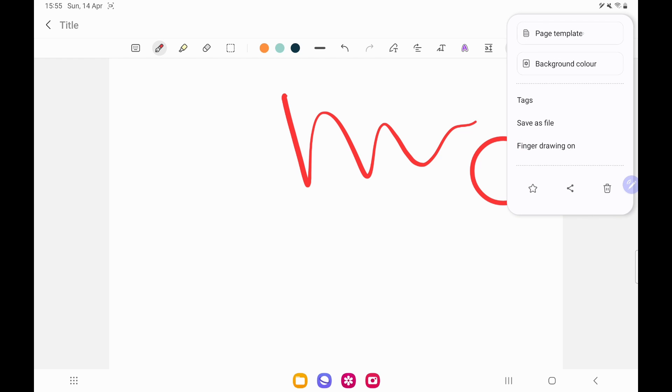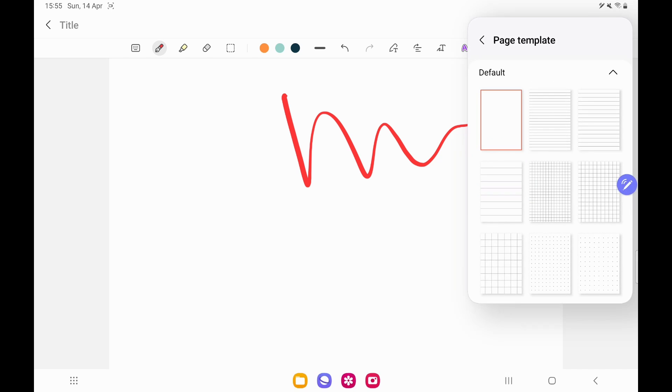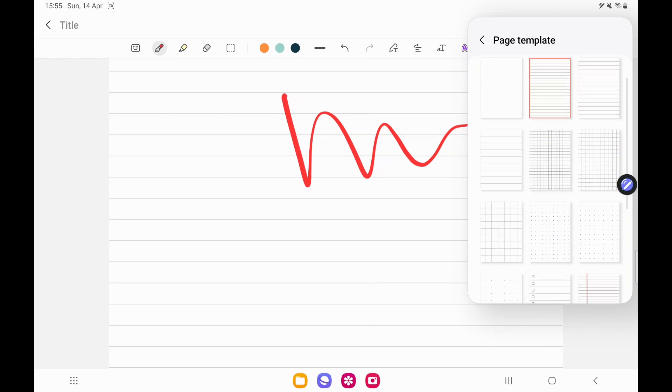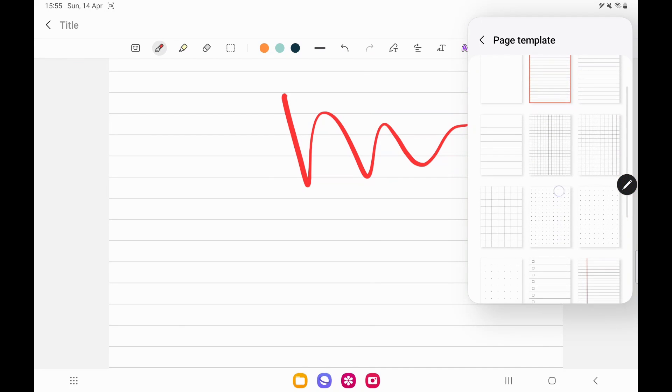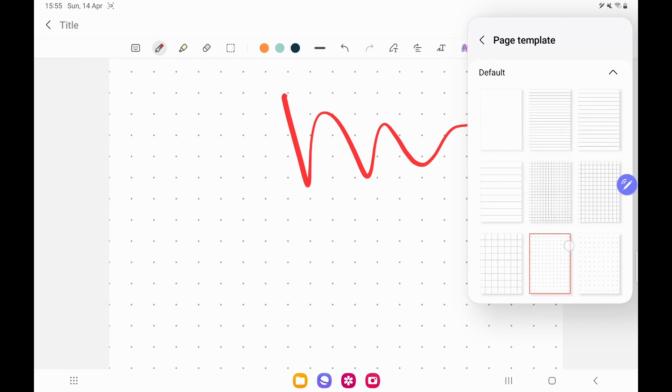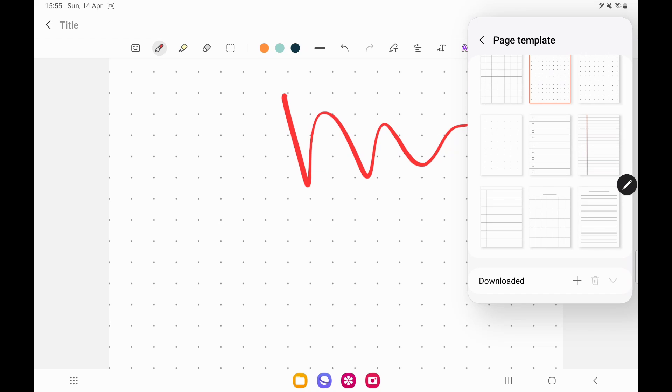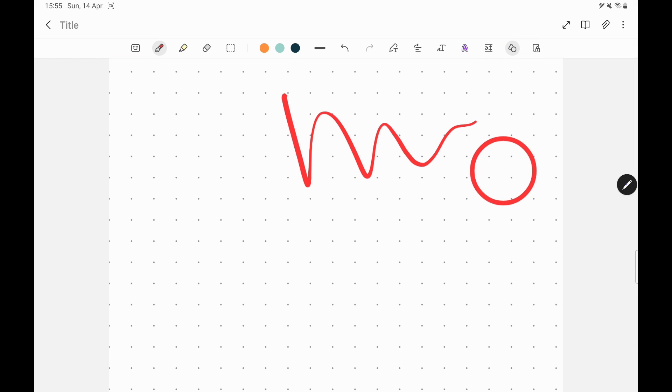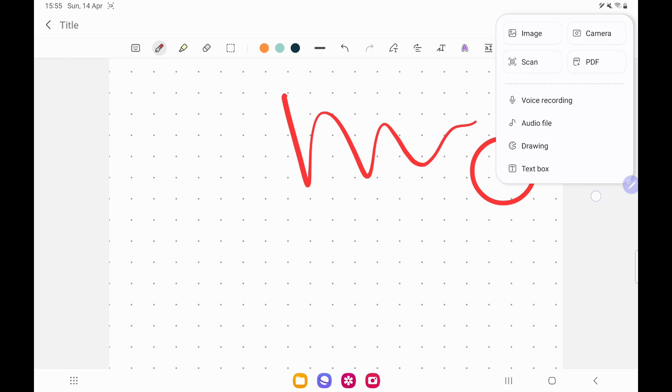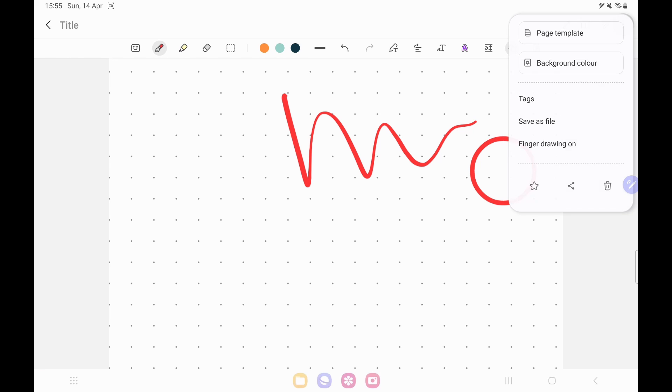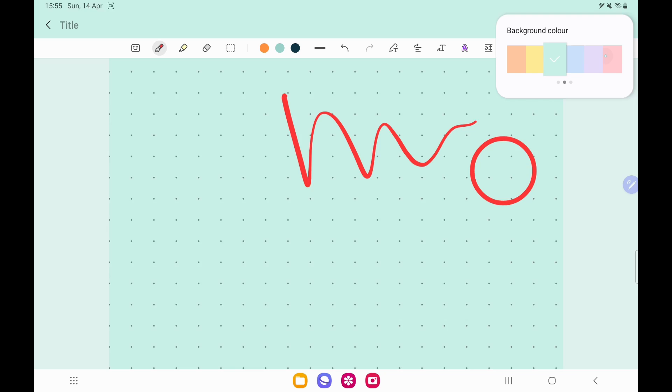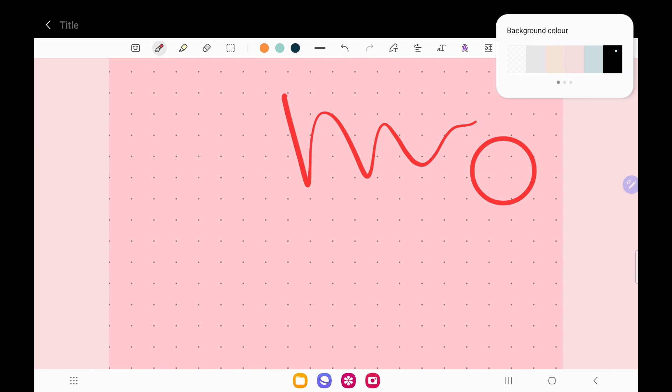You also have the shape tool which works pretty well. In terms of other customizability, you can change the page templates. There's a good range available, but if you wanted to have more you can download and import them. You can import PDFs as well as other images, voice recordings and audio files. We also have a range of background colors that you can choose from.